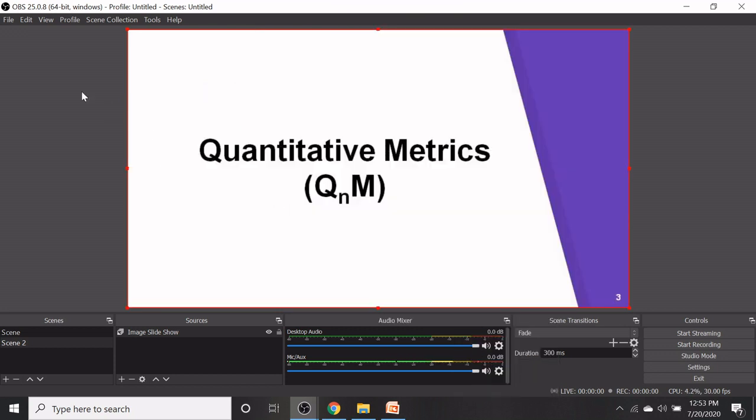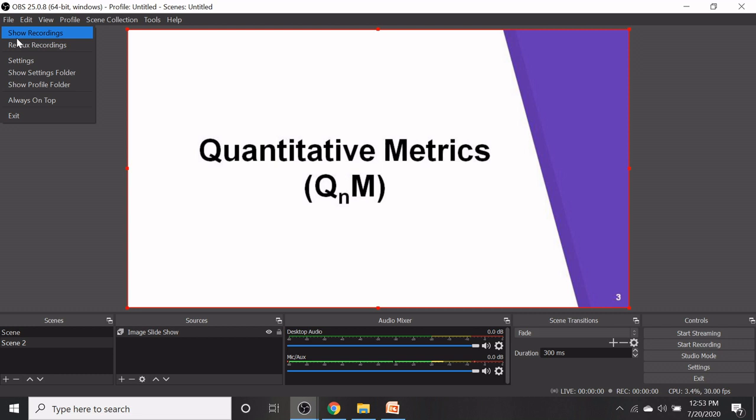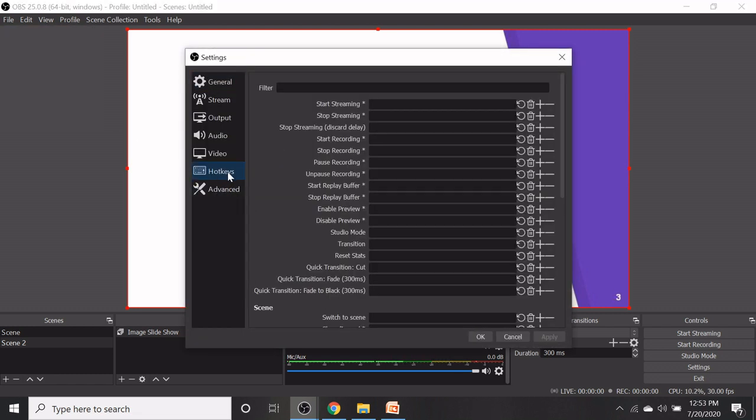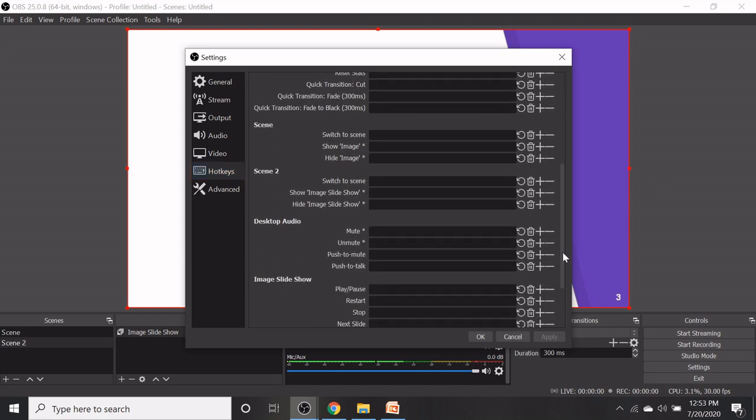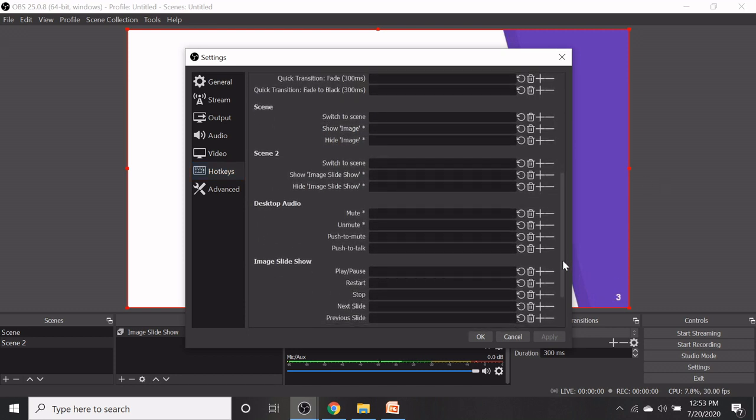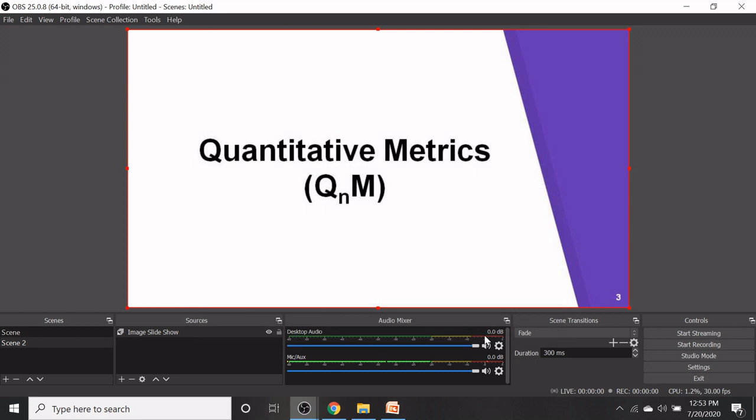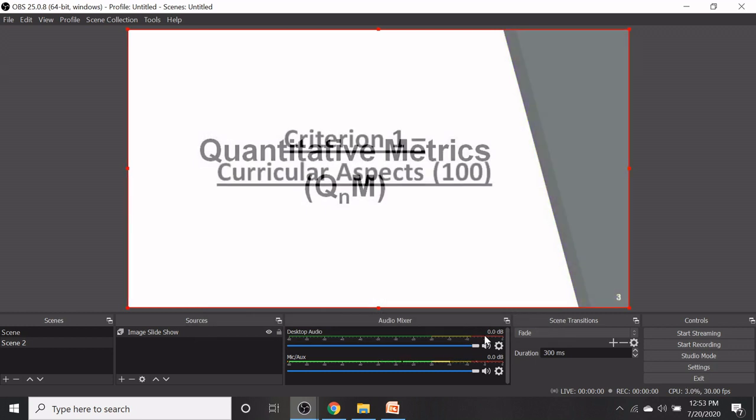In the file menu select settings and select the hotkeys. When you scroll down to image slideshow, now we are going to assign hotkeys for the slide changing. Assign the right arrow key for the next slide. Assign left arrow key for the previous slide and click on OK.